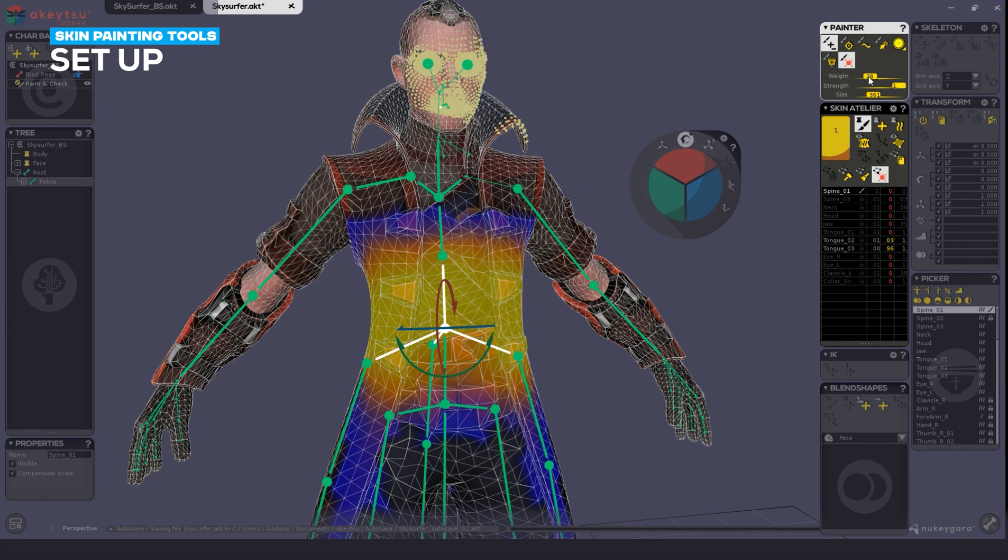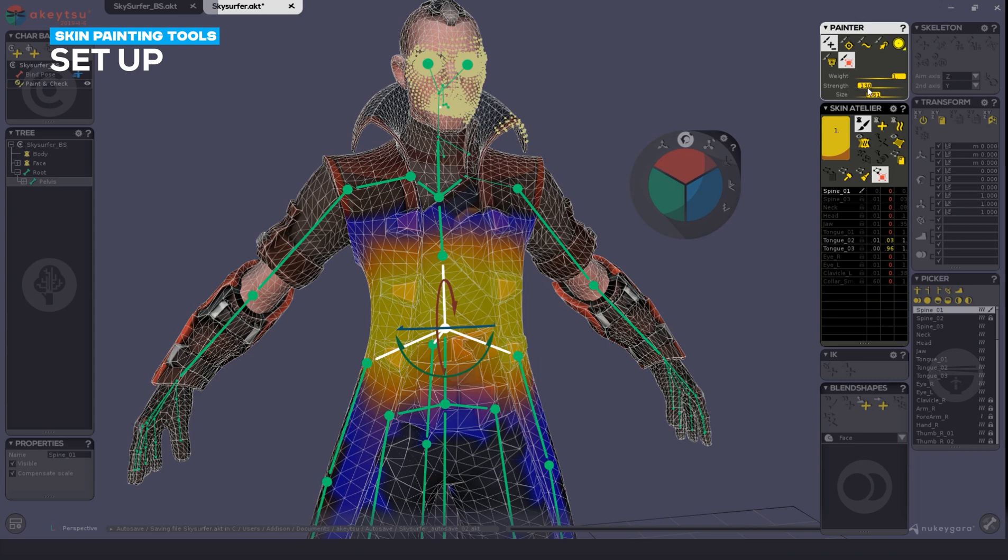Alternatively, if I set my weight to 1 and my strength low, this allows me to only paint 0.13% of that overall 1 influence weight. Typically, this is where I paint.